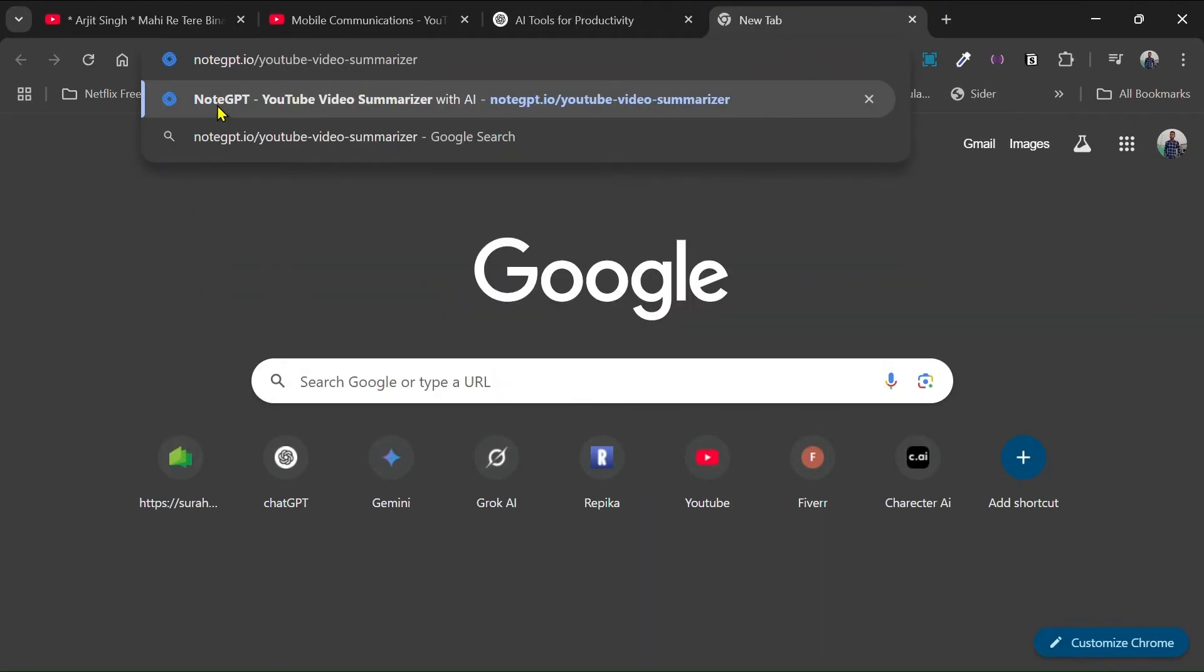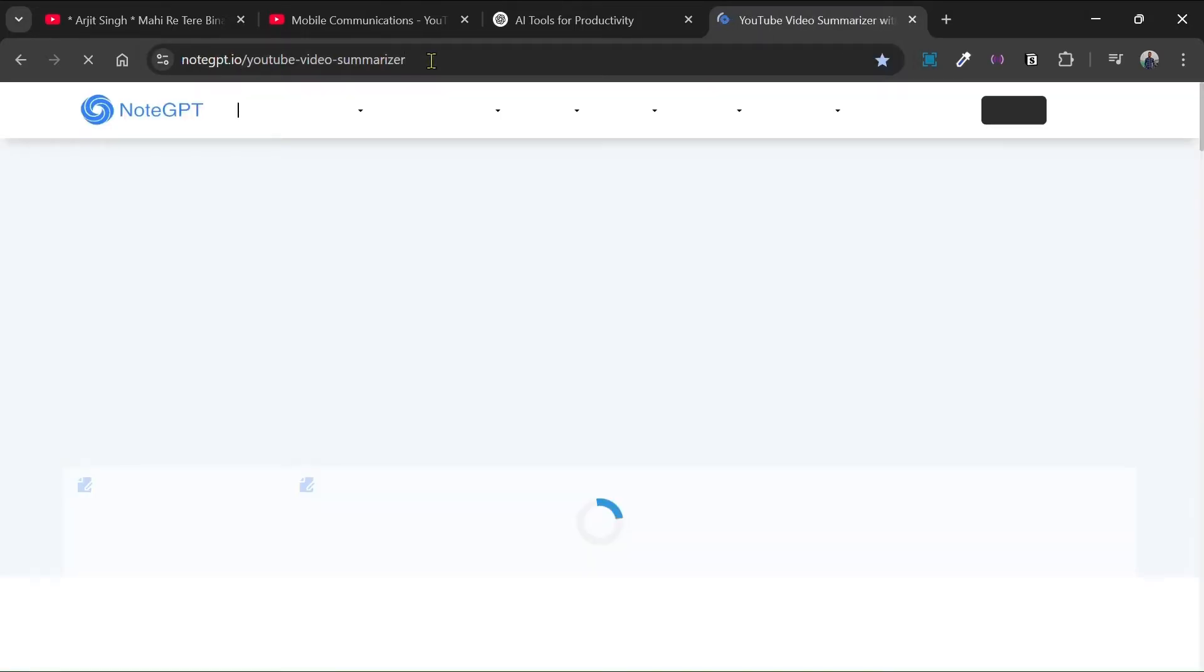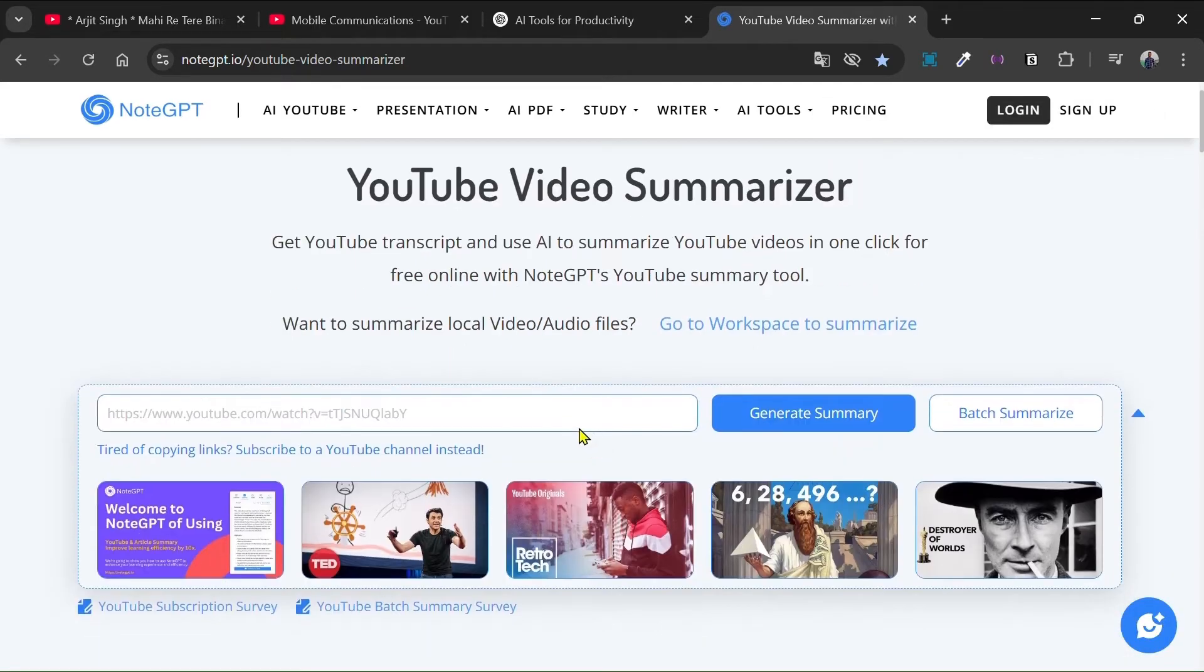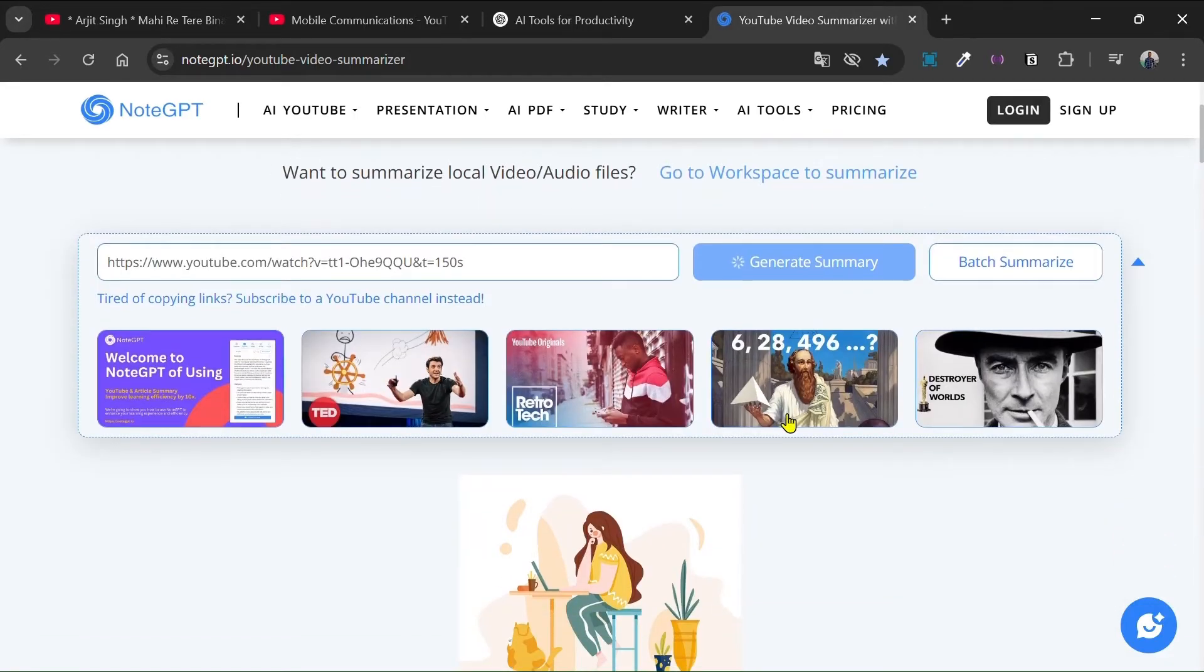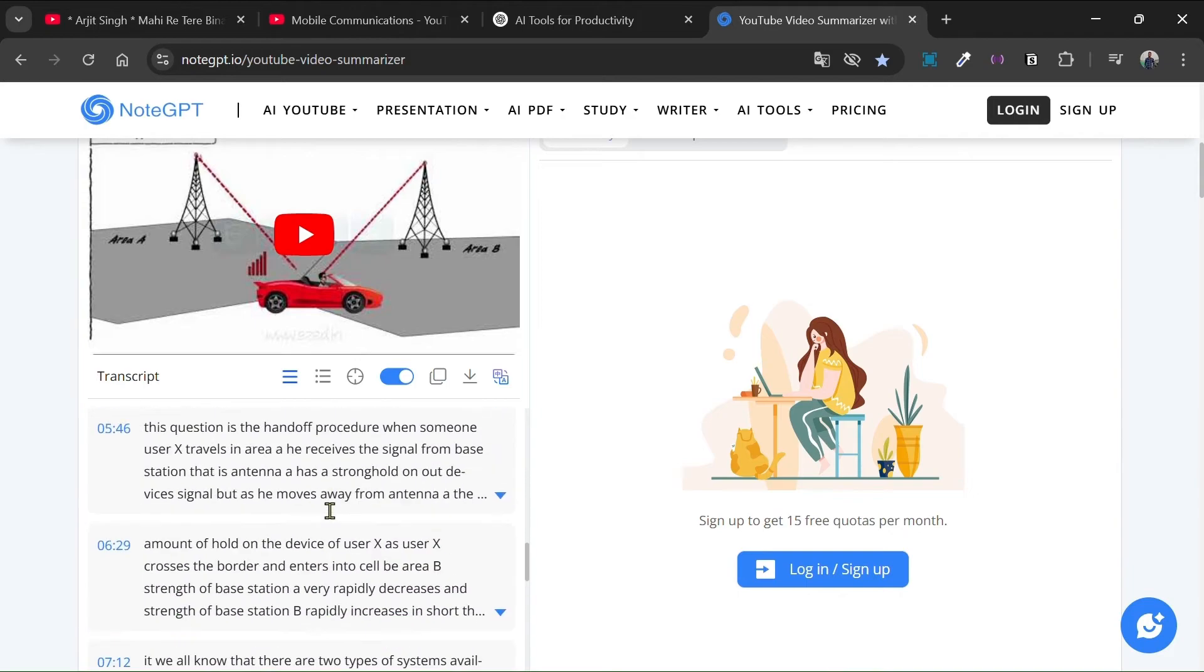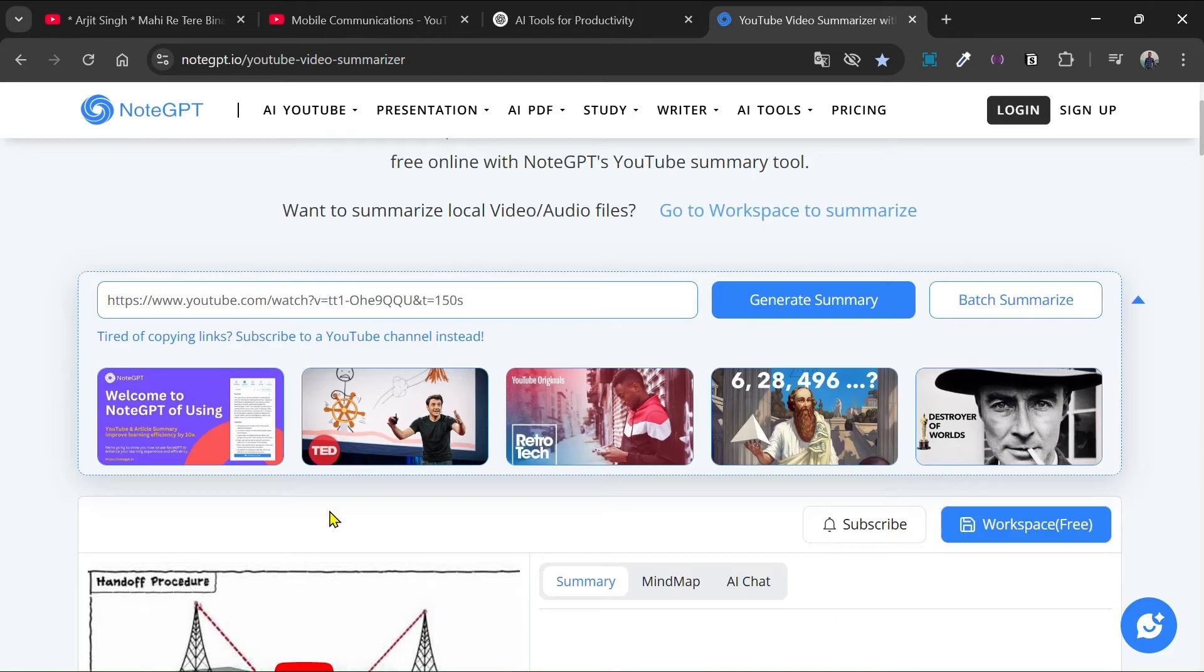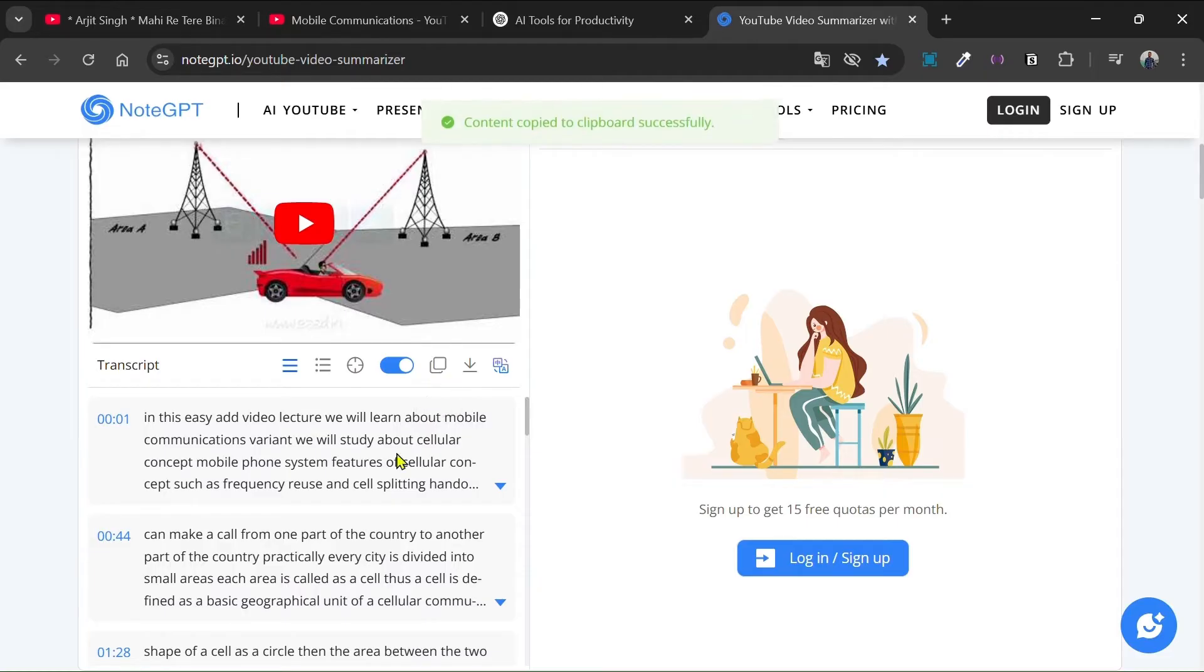Here you can see NordGPT dot IO. And now if you go to that website you will just paste the link here. At first you have to do login of course. If I just click generate summary it will take a few seconds and it will generate the whole transcript of the video. Here you can see the transcript it has given me. Now you have to click on this copy icon and everything will be copied to your clipboard.